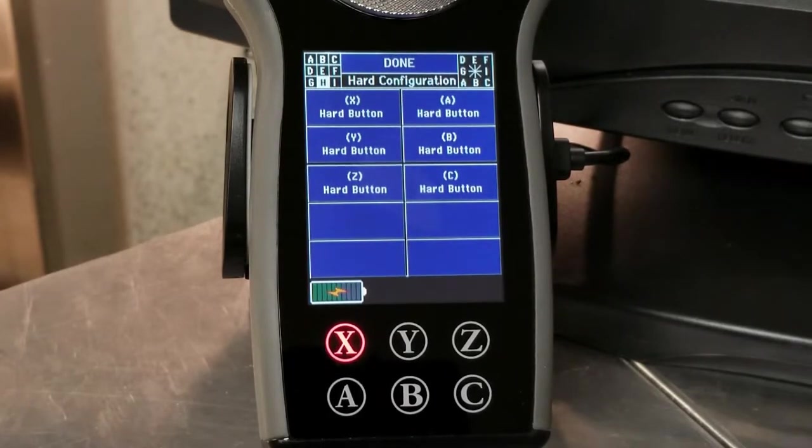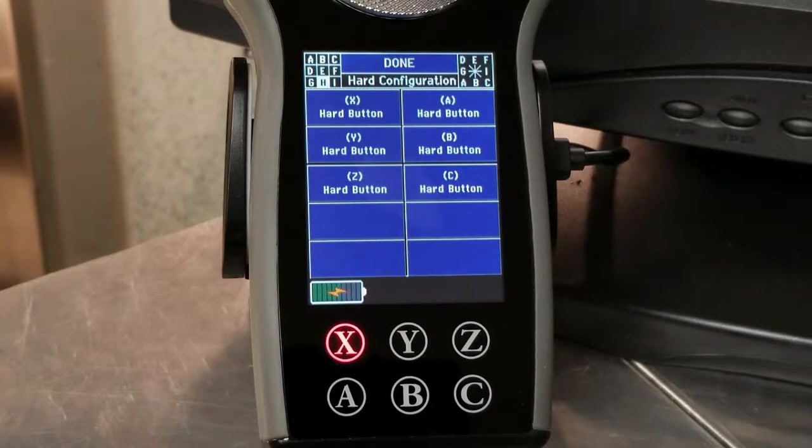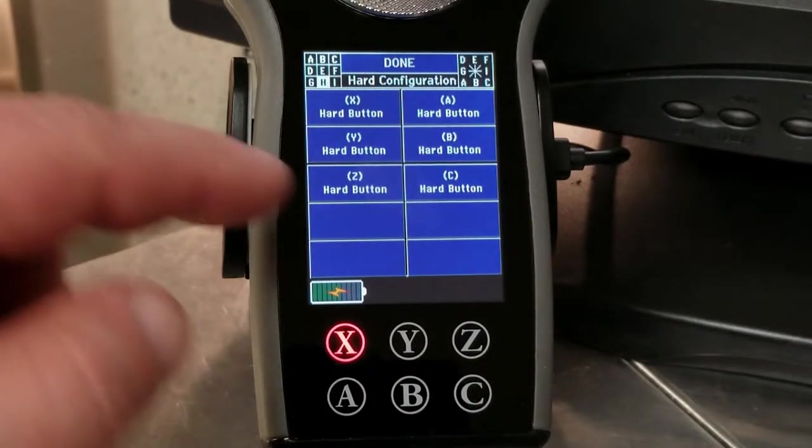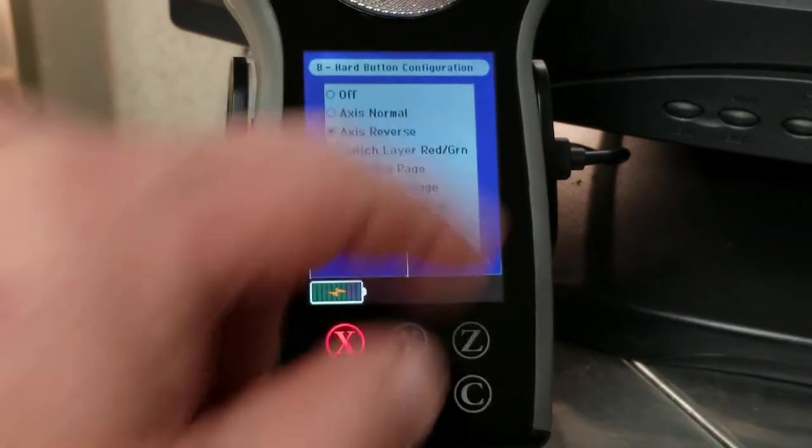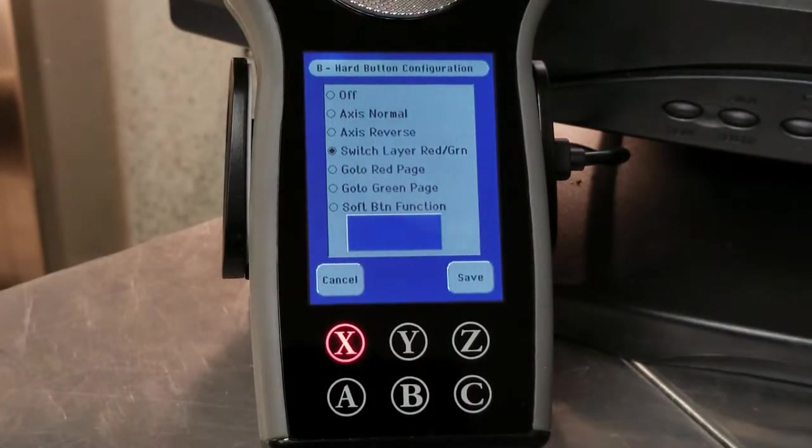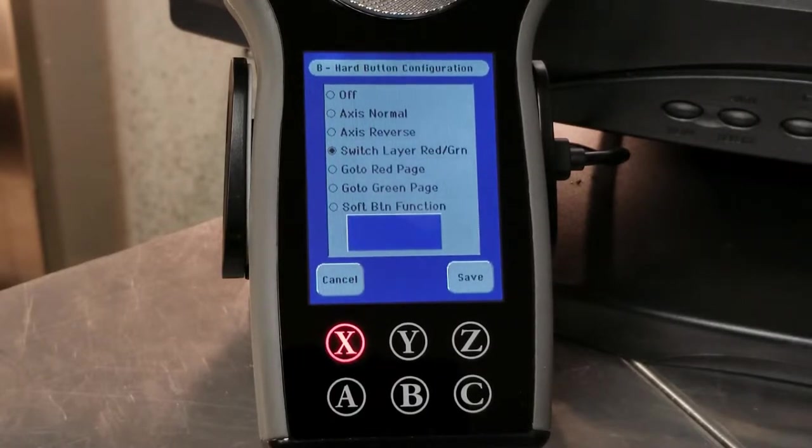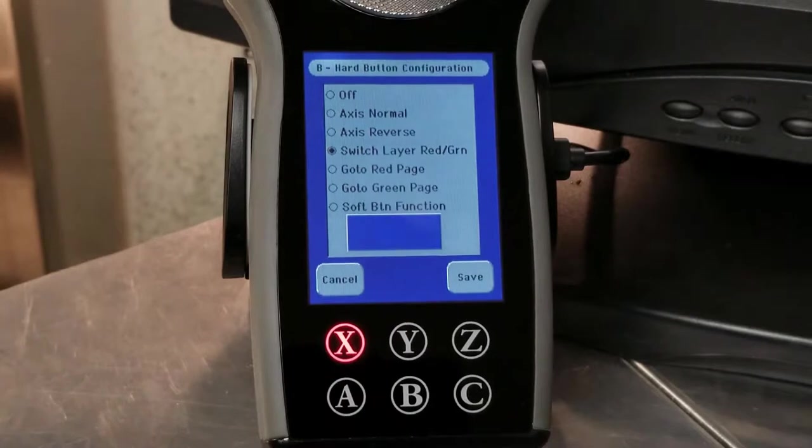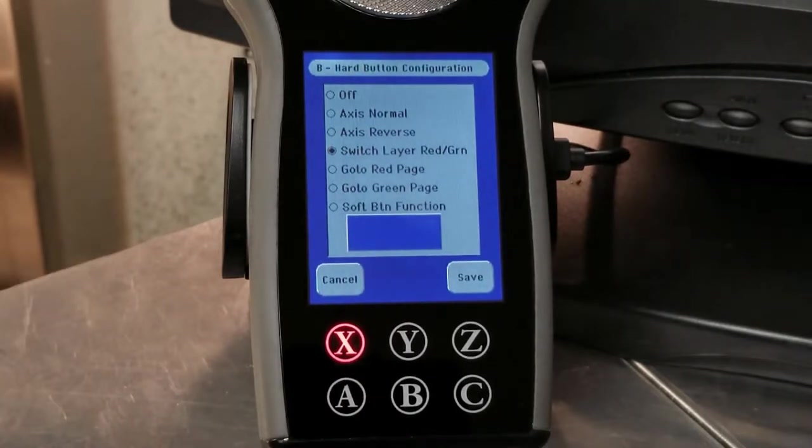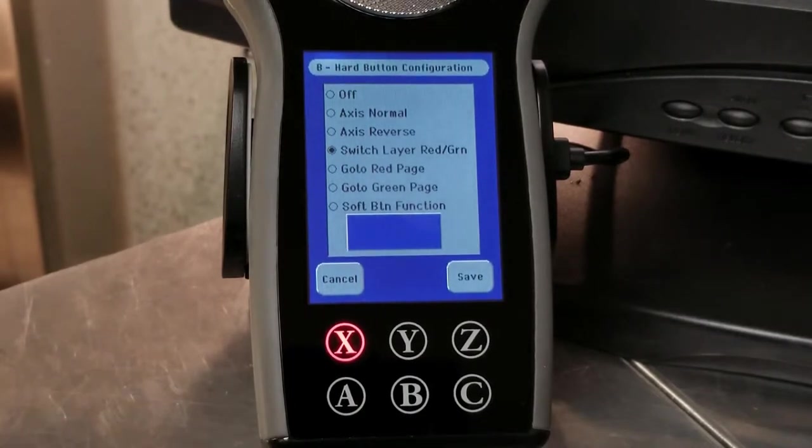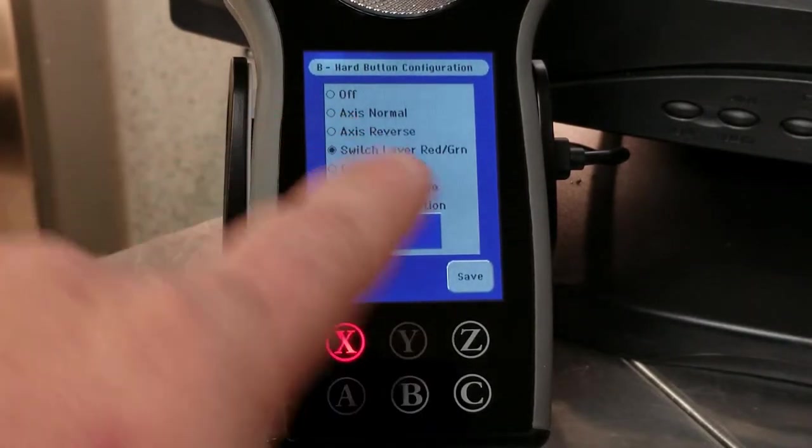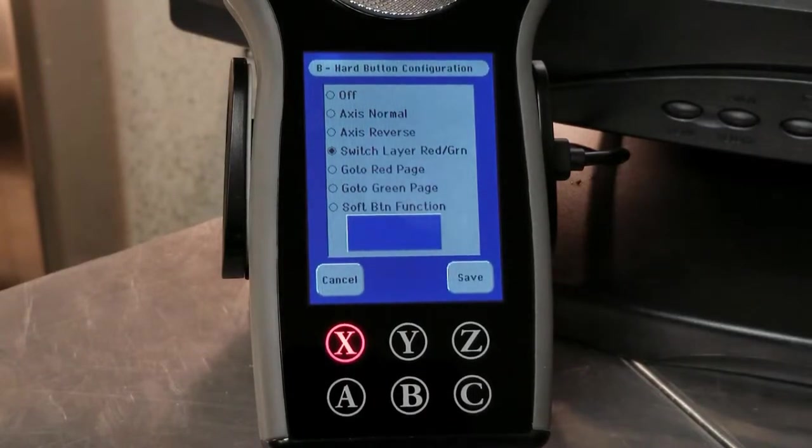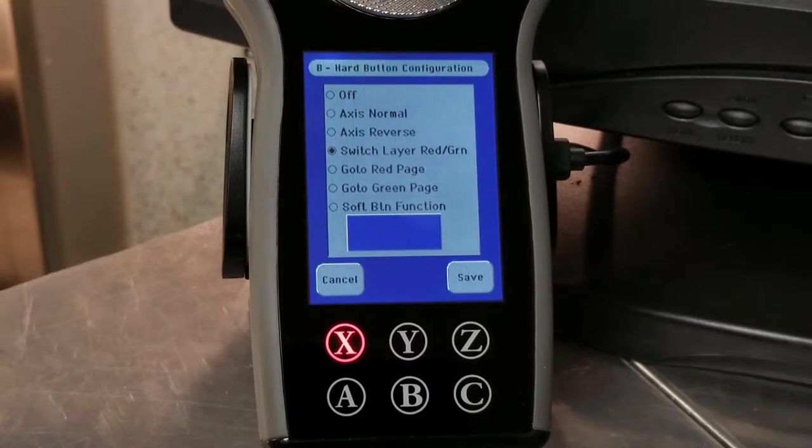In my particular case, X, Y and Z, A and C are used by my machine. It's a five axis machine. B has no function. So I'm going to hit the B and we'll take a look at the options. You can turn the button off. You won't be able to highlight it or select it or do anything with it if you do that other than go to the configuration and change it.